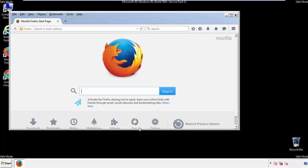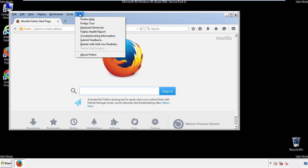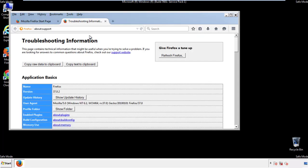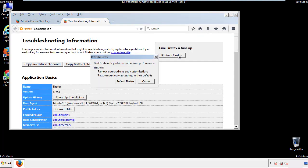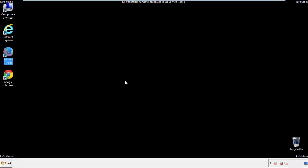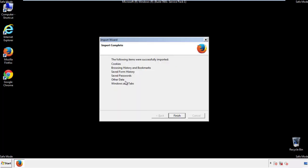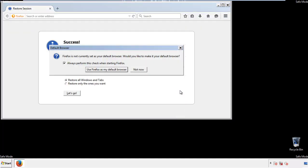Now we'll reset the browser. Choose troubleshooting information and refresh browser. Finish. And we're done. Just get rid of this.